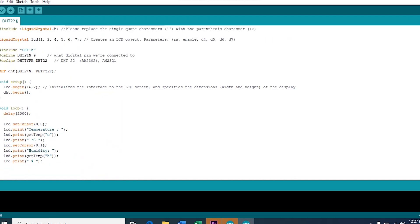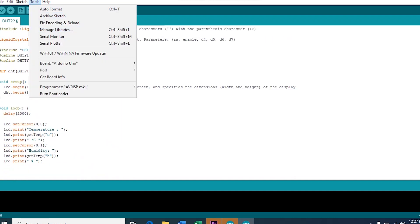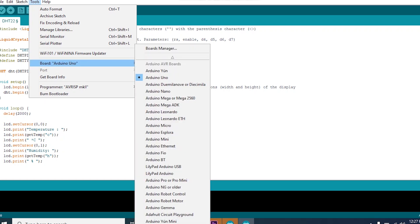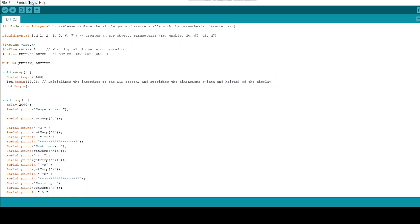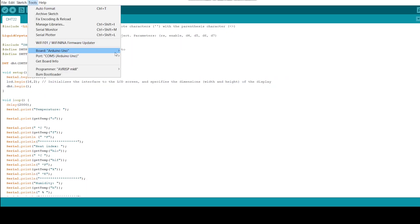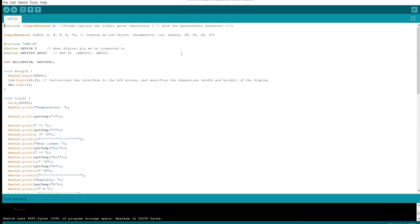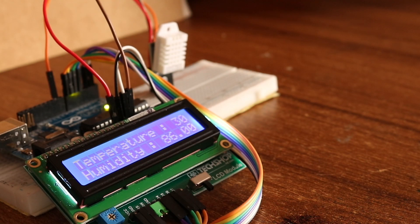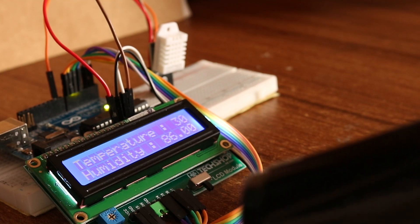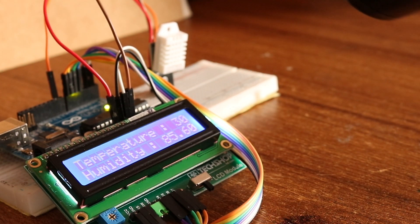Once you are done with this, just like before, go to Tools, select your board — which is Arduino Uno — then go to Tools again, select the port, then hit Upload. I'm using a hair dryer to increase the temperature of my DHT22 sensor, so that I can show you the demonstration of how the temperature is going up and being displayed on the LCD monitor.